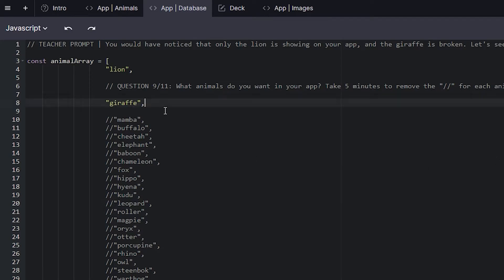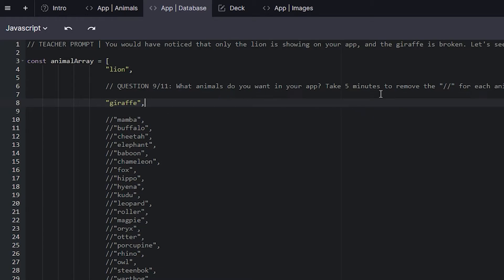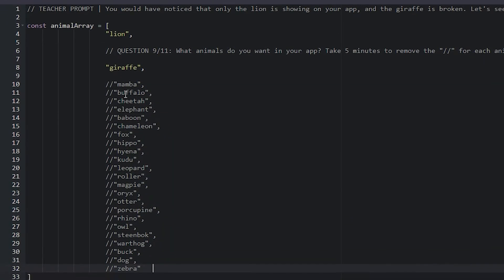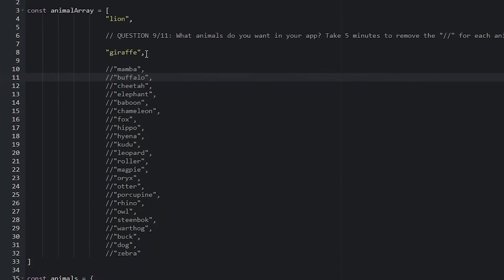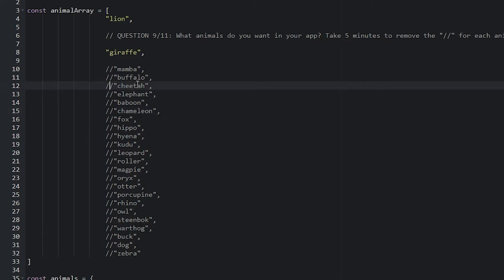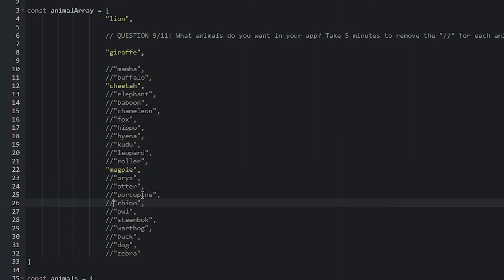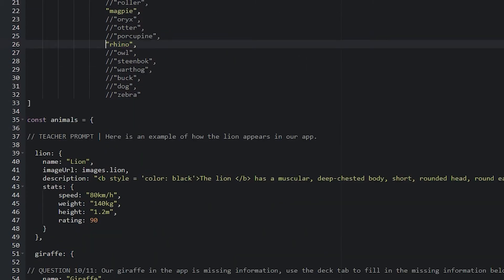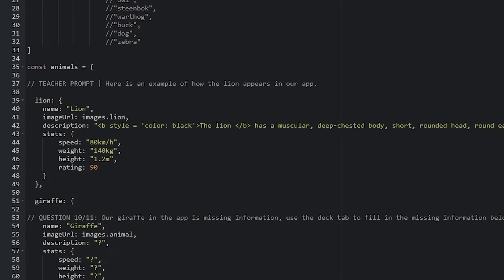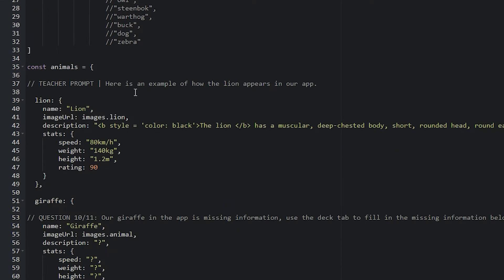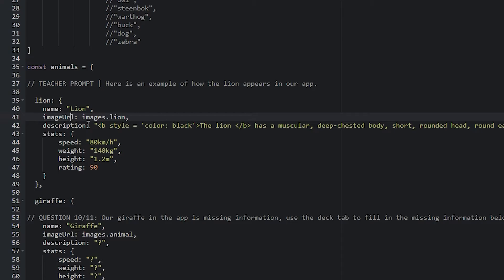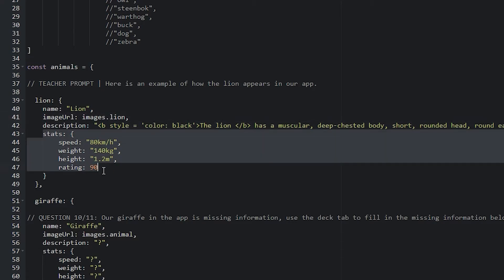You'll see a teacher prompt at the top. You would have noticed that only the lion is showing on the app and the giraffe is broken. Let's see what we can do to fix the giraffe. This is the sort of process flow that they're going to go through. Question 9 out of 11. What animals do they want in the app? Take five minutes to remove the comment. The comment are the two slashes. For each animal that you want. Whatever they remove, whatever they want here, they need to make the text yellow. When the text is yellow, that animal will be in their app when they fix it. Here's an example of how the lion appears in the app. There's a name, and that name has lion. There's an image URL that has images.lion. There's a description and there's a bunch of stats.